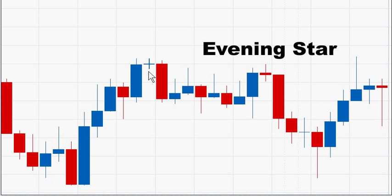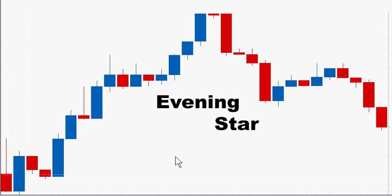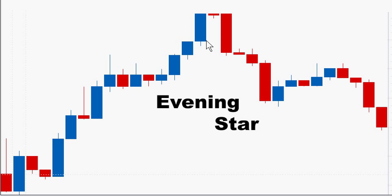The more indecision of the indecision candle, the better probability that a reversal will occur. The further down the red candle closes into the blue candle, the stronger the reversal. It is even stronger when the red candle closes lower than the first blue candle.